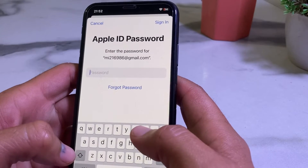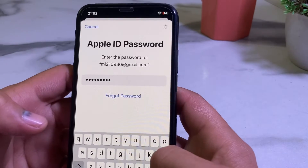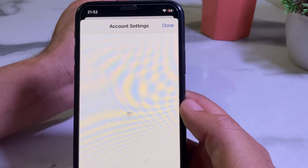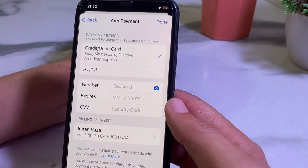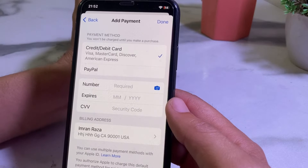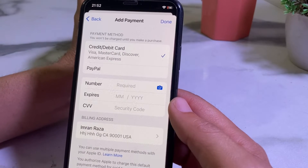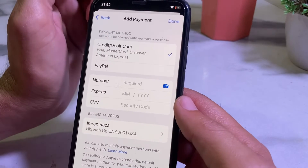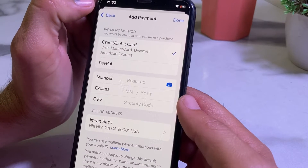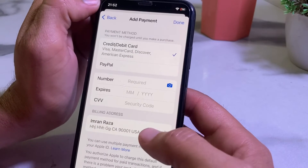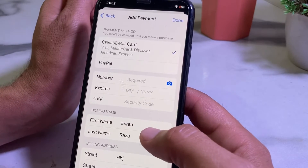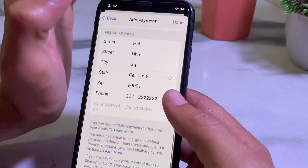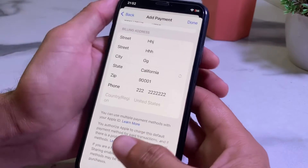Enter your Apple ID password. Then tap on Manage Payments and review your payment method to make sure you have entered the correct one. If you're still getting this problem despite having a correct payment method, remove your payment method and re-enter it. Also tap on your billing address and make sure the correct billing address is entered. Then tap Done and go back to check if the problem is fixed.